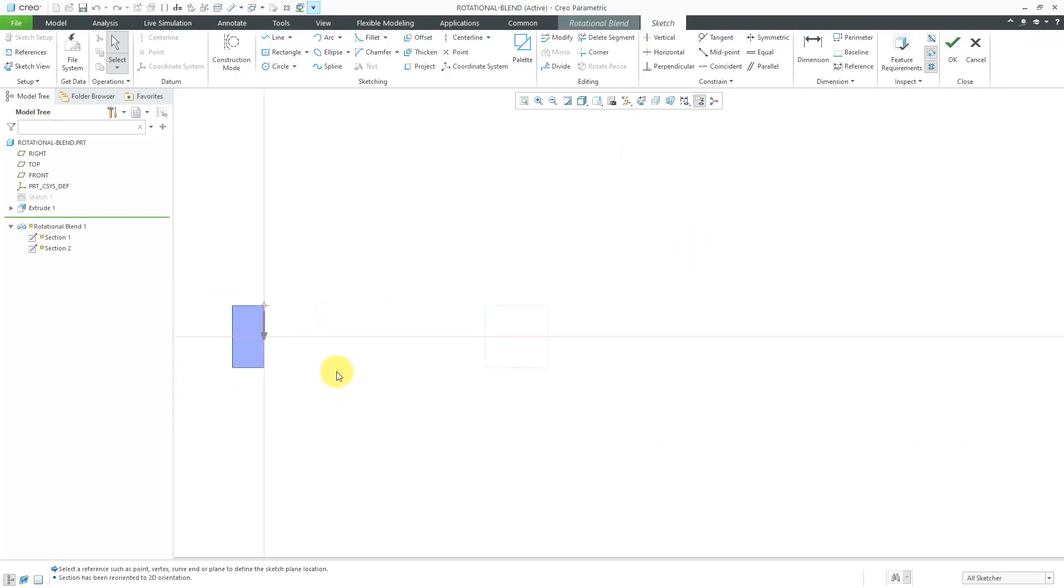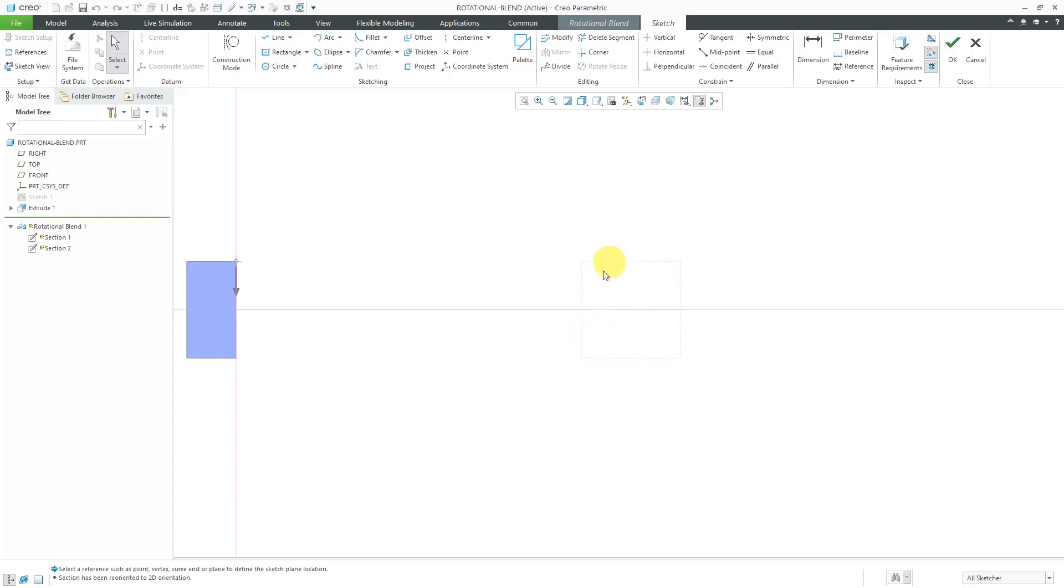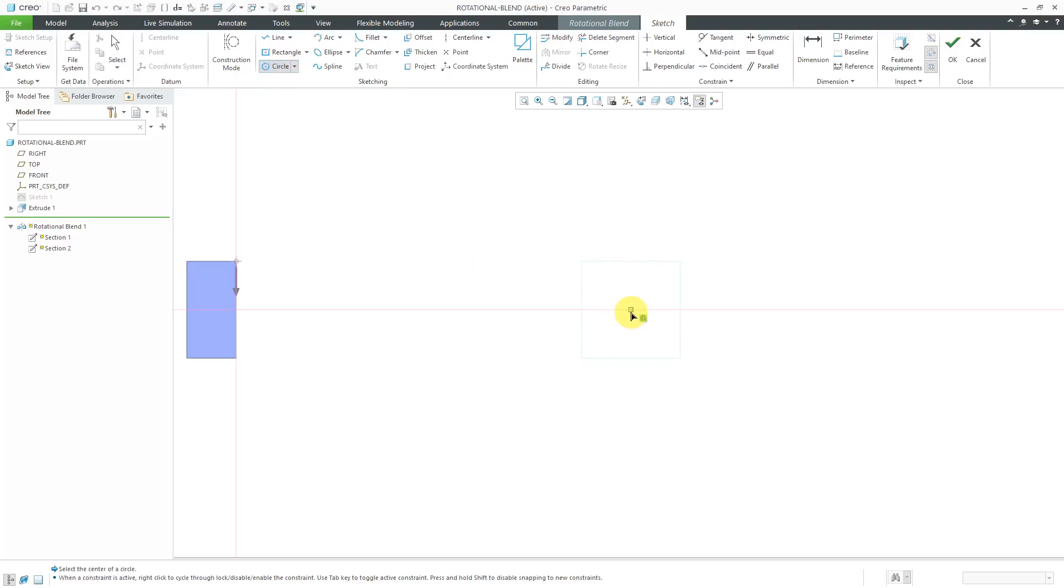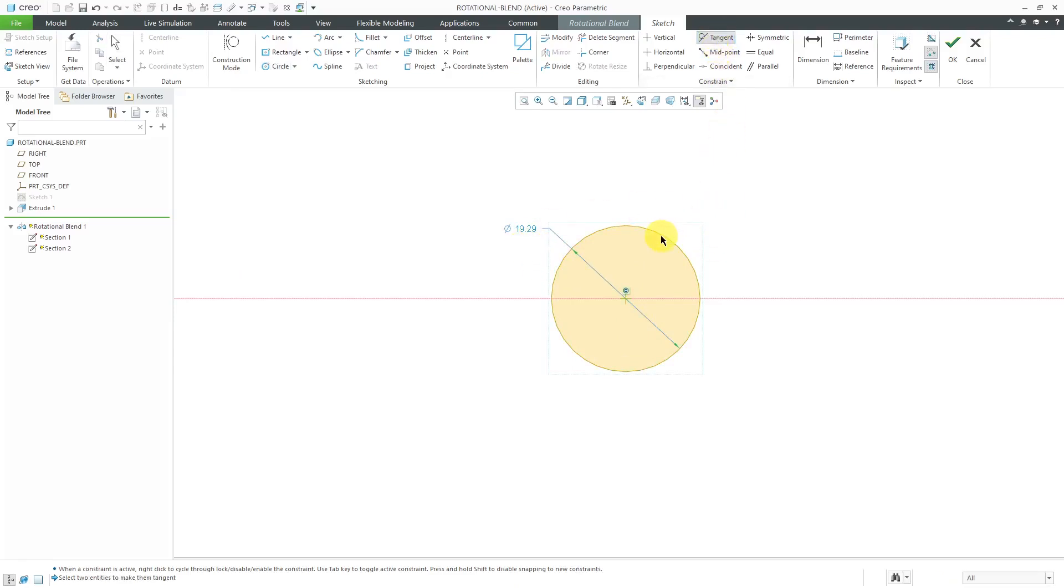Over here, it's probably pretty hard for you to see this in the video, but I've got a faint outline of the first section projected onto my sketch plane. You can use that as a reference for sketching. For example, let's create a circle. I'm going to locate it right here at the middle and about over here.